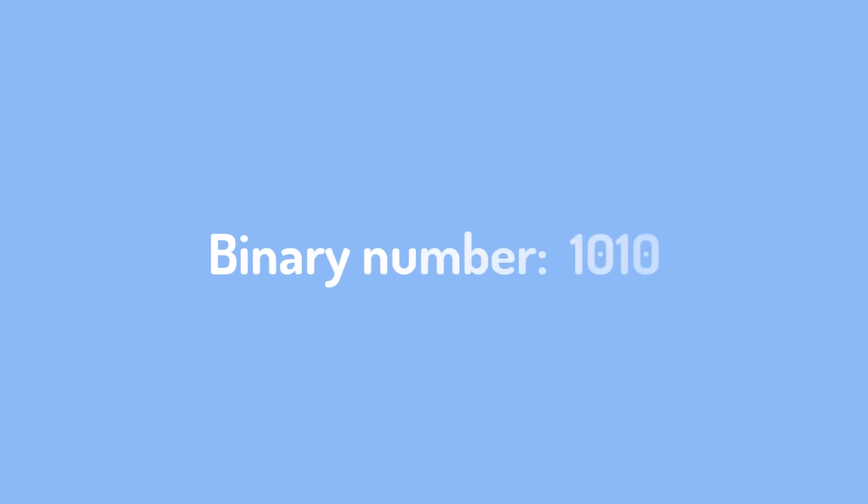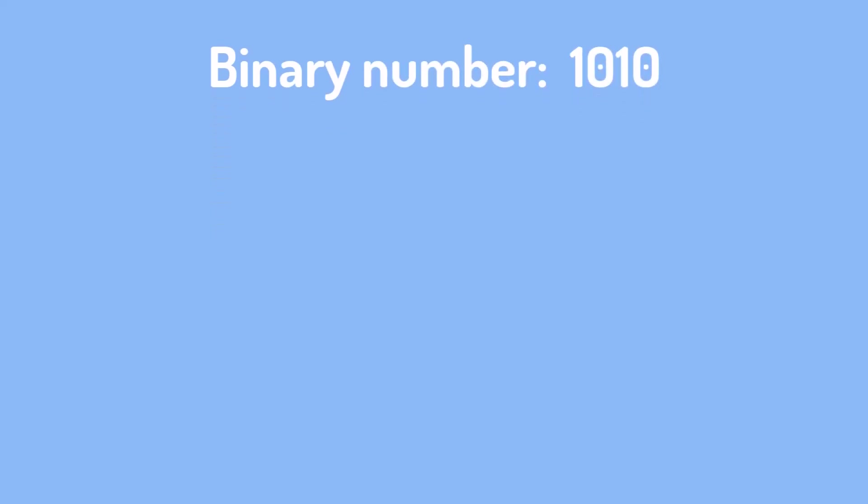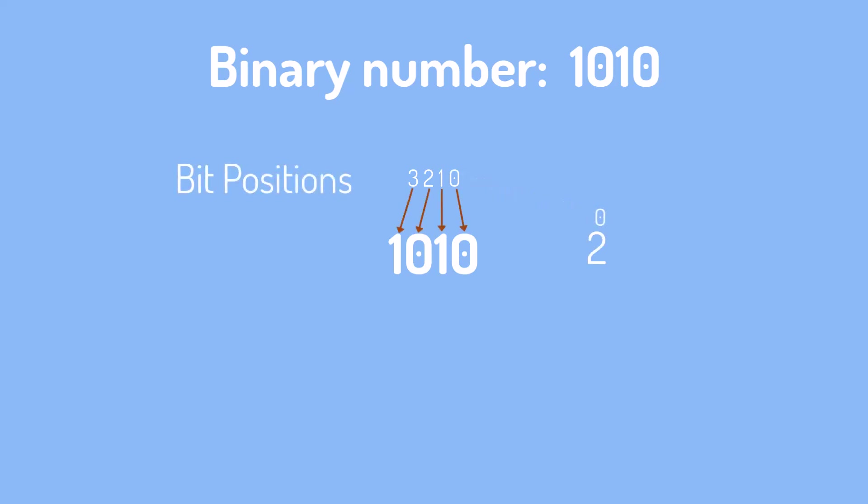In a four-bit binary number, each bit has a specific weight based on its position. The rightmost bit (least significant bit) has a weight of 2^0 which equals 1. The next bit to the left has a weight of 2^1 which equals 2. The next bit has a weight of 2^2 which equals 4. The leftmost bit (most significant bit) has a weight of 2^3 which equals 8.